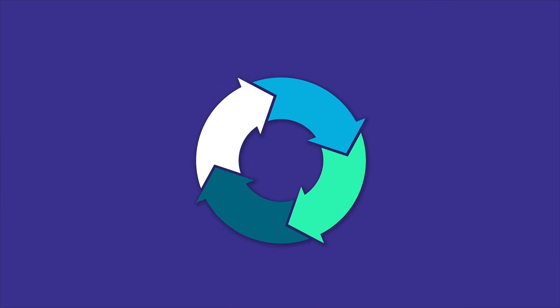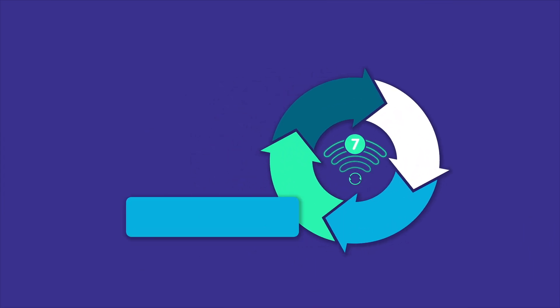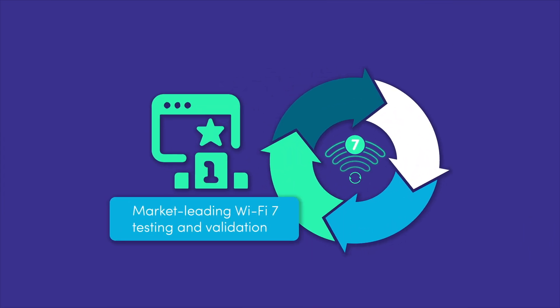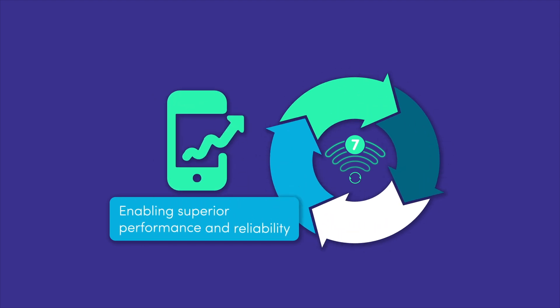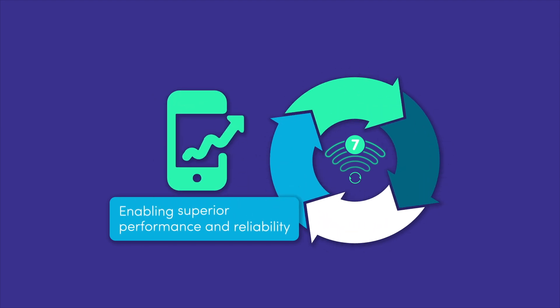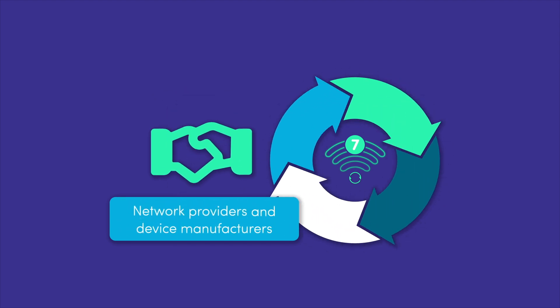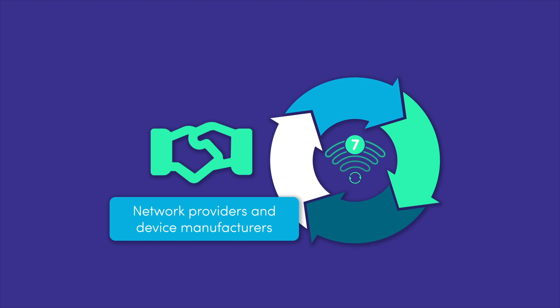To overcome these challenges, Spirent's Octobox solution offers market-leading Wi-Fi 7 testing and validation, enabling superior performance and reliability for network providers and device manufacturers.